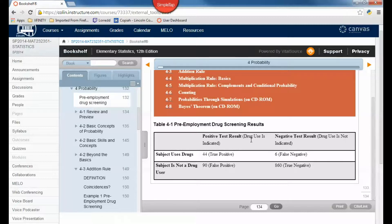If I want to know the probability of a positive test result, that would be 44 plus 90 divided by the total number 1,000. If I just wanted the probability that someone uses drugs out of this 1,000, I'd say 44 plus 6 divided by 1,000. But I want the probability of a positive test result or the person uses drugs, so I have to be careful not to count this true positive — the 44 — twice.